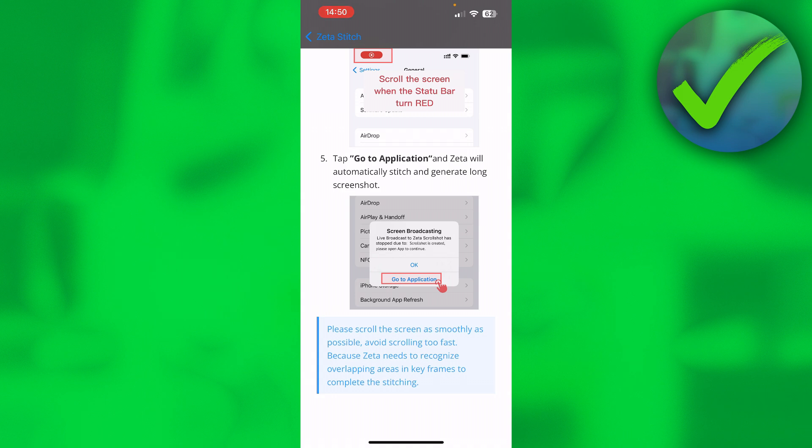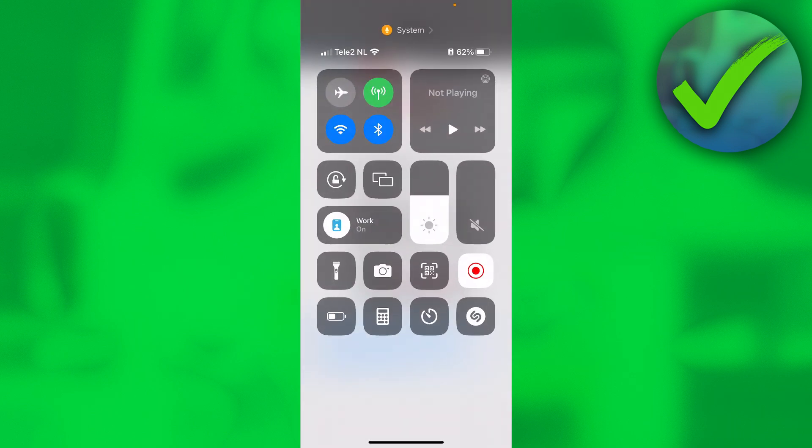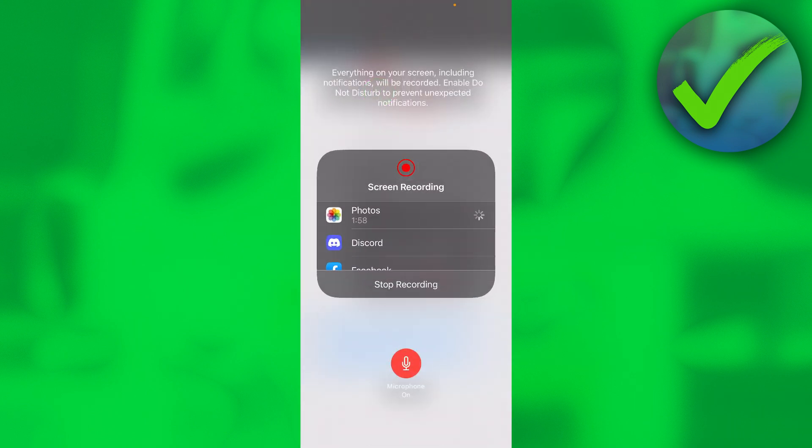Open up a chat, go over here, long hold the screen recording button, and then select Zeta Scroll Shot.